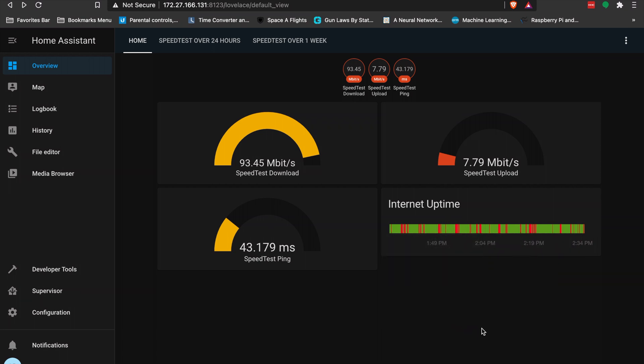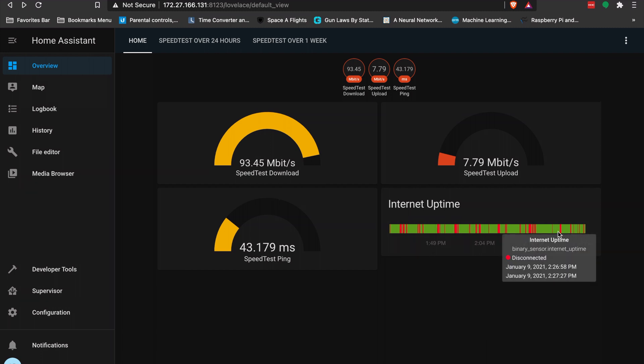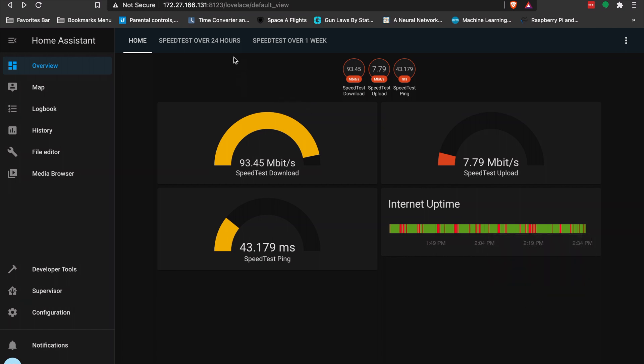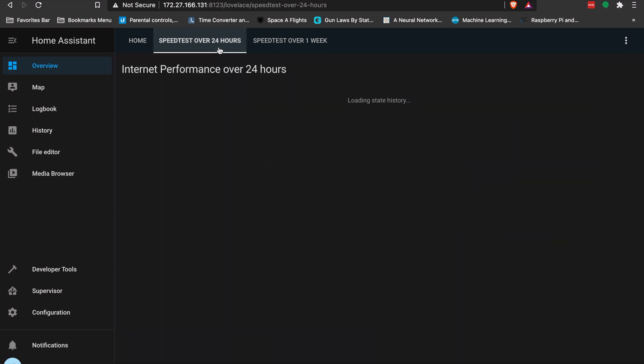The internet uptime sensor is running a ping test every second against 1.1.1.1, which is Cloudflare DNS — a fairly reliable ping target. I'm just keeping an eye on when it's down because I want to start tracking that data. I also have some other dashboards — let's take a look at those over 24 hours.